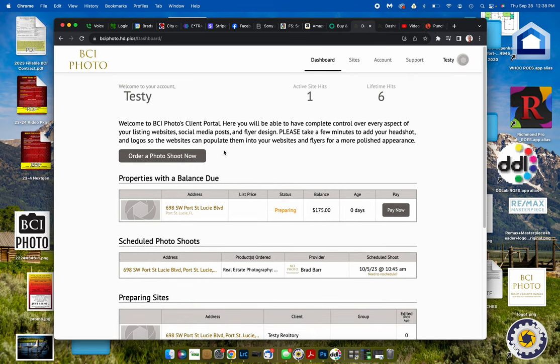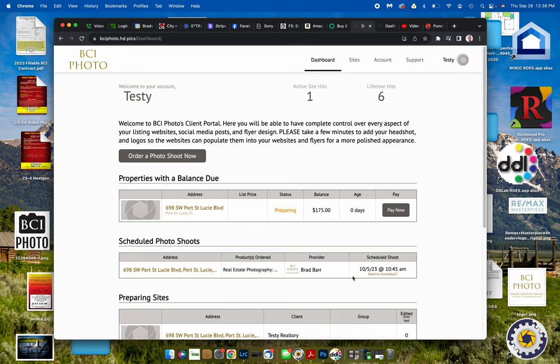So from that, we're going to look at the properties that are scheduled to photo shoot, which is here. And if you look here under scheduled shoot, it's going to say that's the date that you're scheduled.